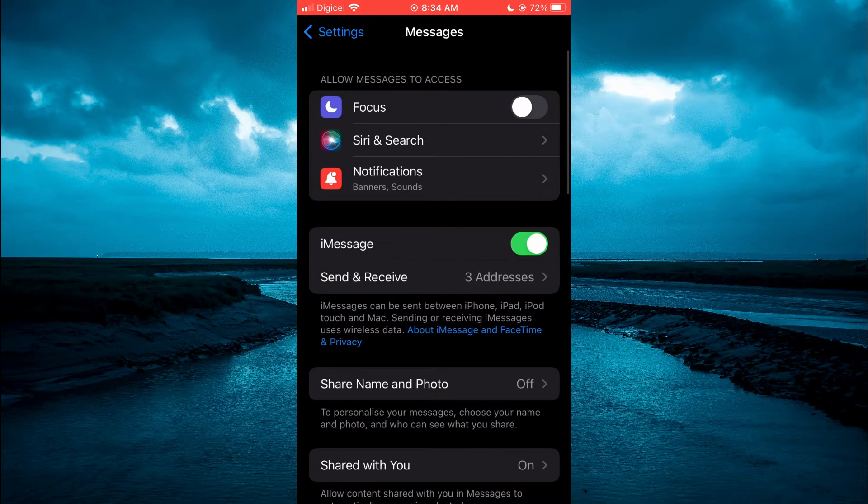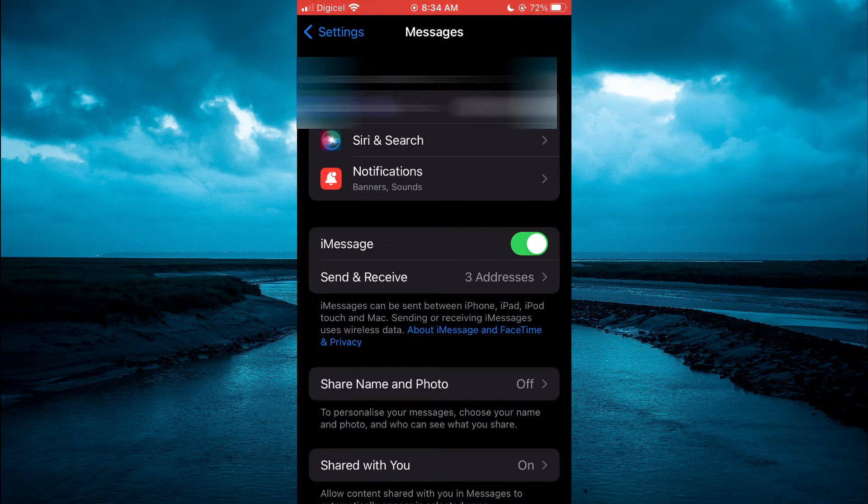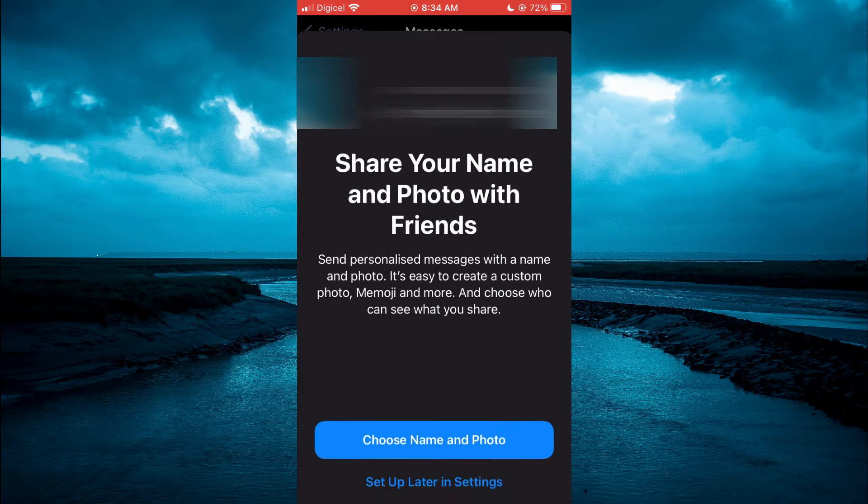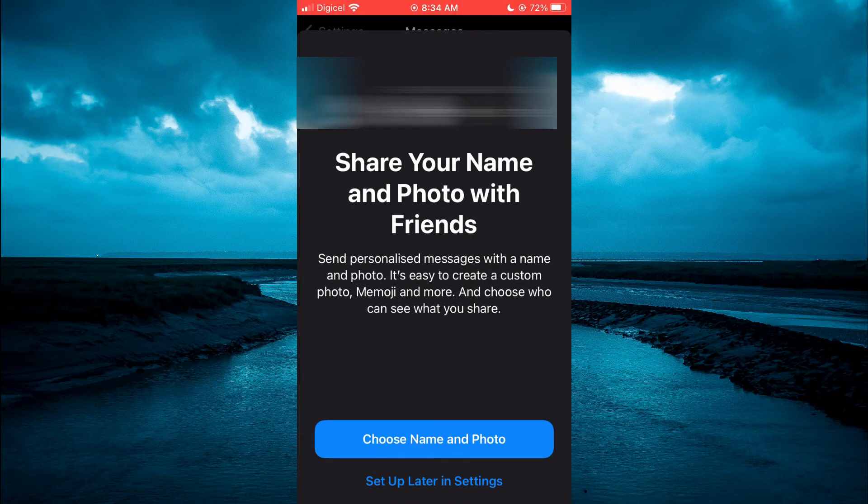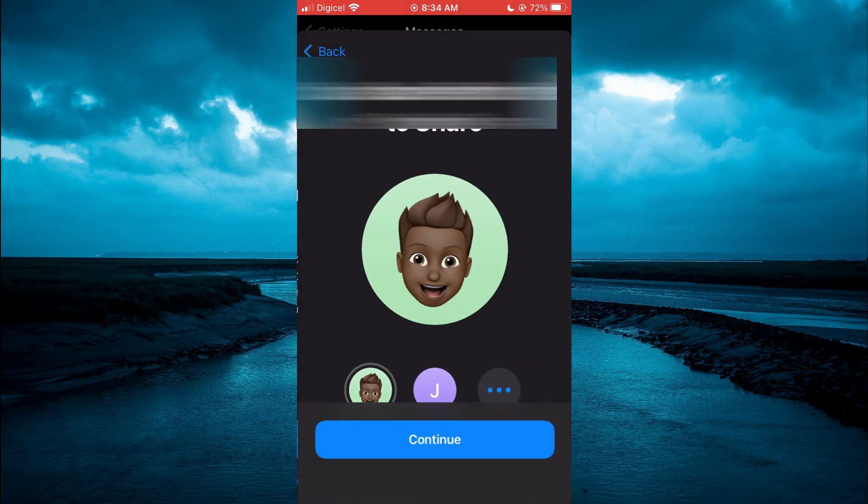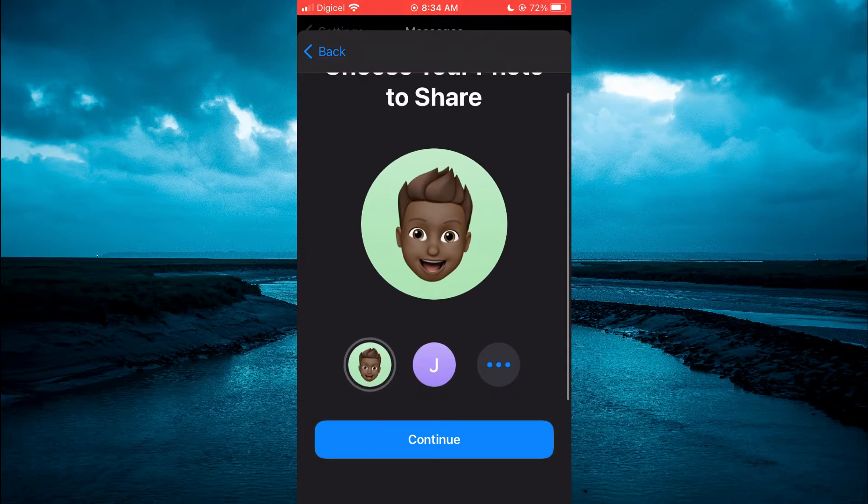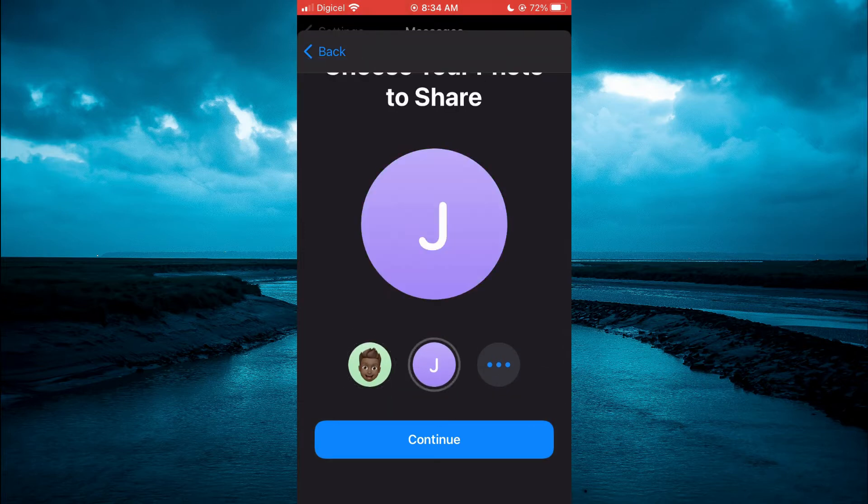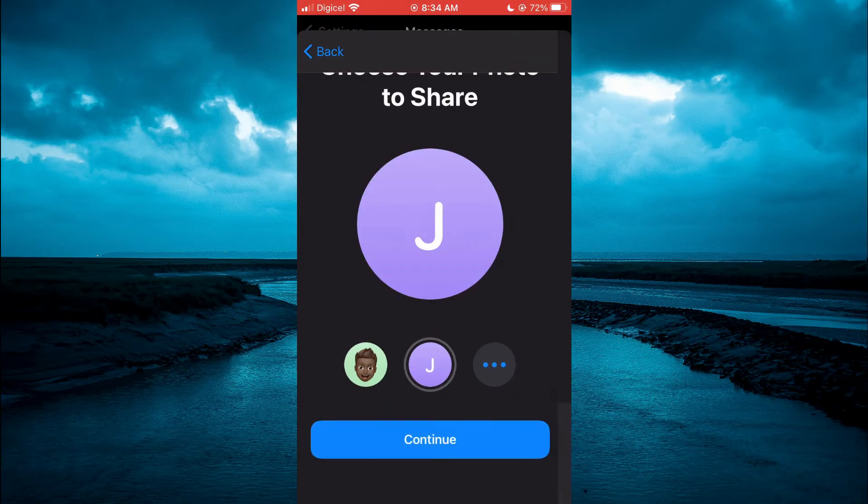From here, you are going to tap on Share Name and Photo. Then you are going to tap on Choose Name and Photo. Then you are going to tap on your initial. Then tap on Continue.